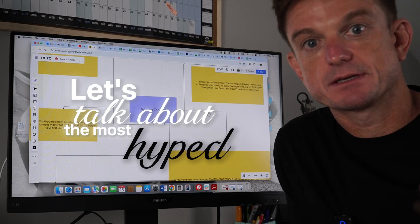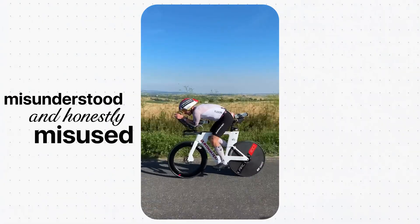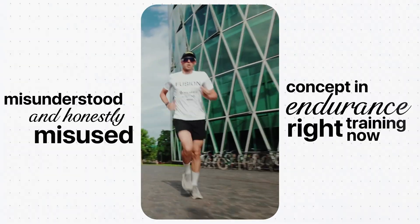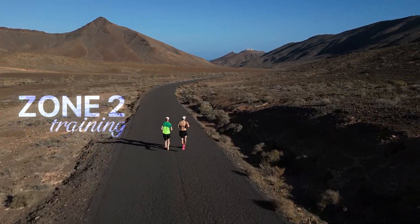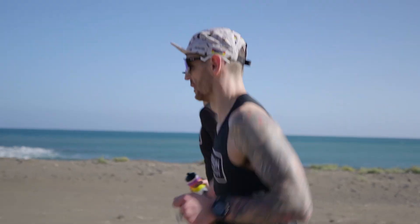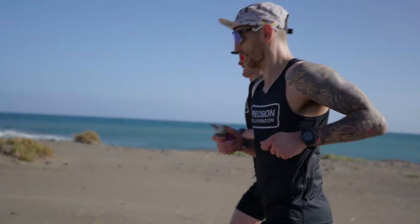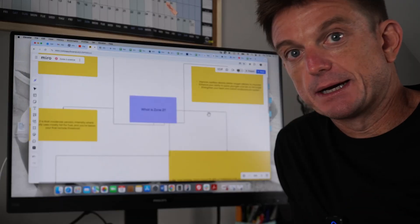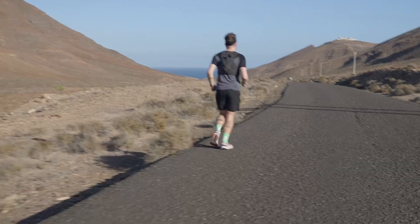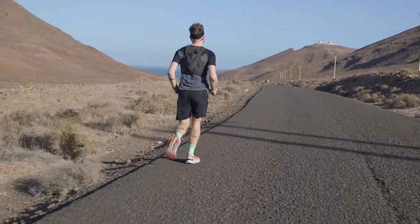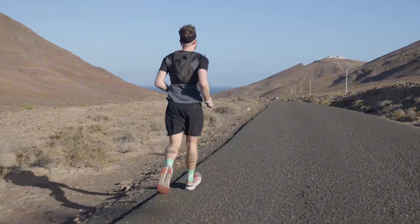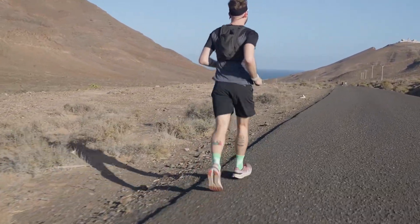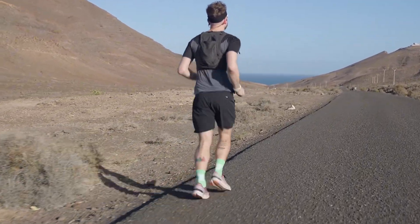Let's talk about the most hyped, misunderstood and honestly misused concept in endurance training right now: Zone 2 training. You've probably heard it a thousand times, just do more Zone 2 and you'll magically transform your performance. There's some truth there but also a lot of nonsense. If you're an age group triathlete juggling a job, family and chasing a 70.3 or Ironman PB, you don't have time to waste.